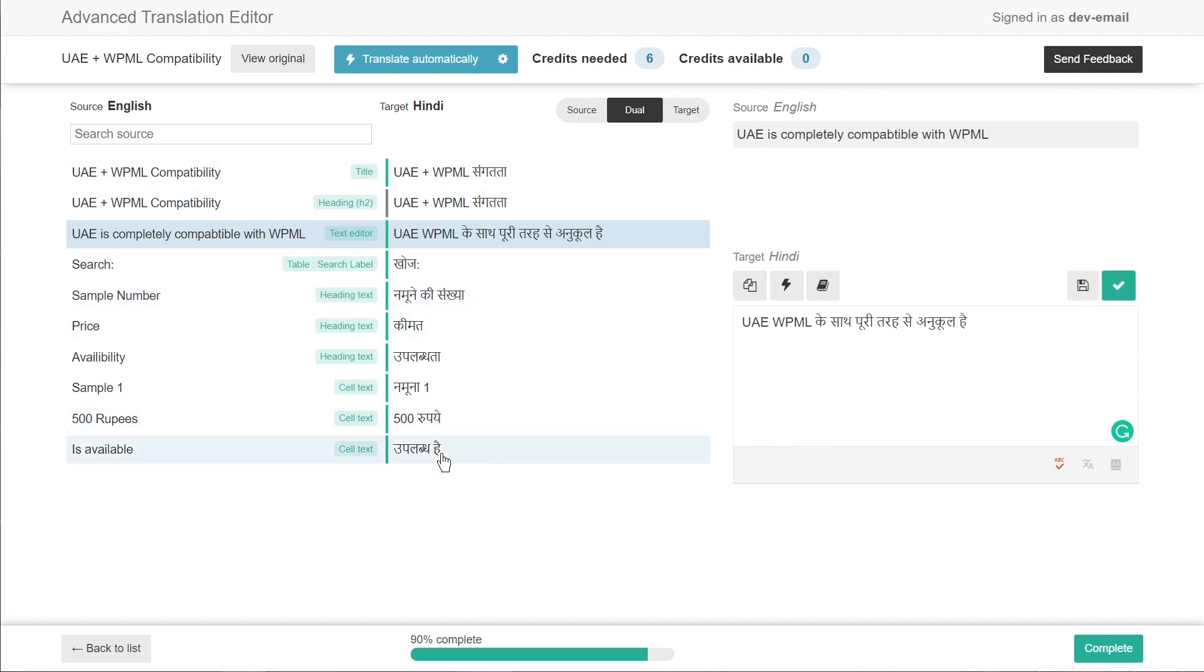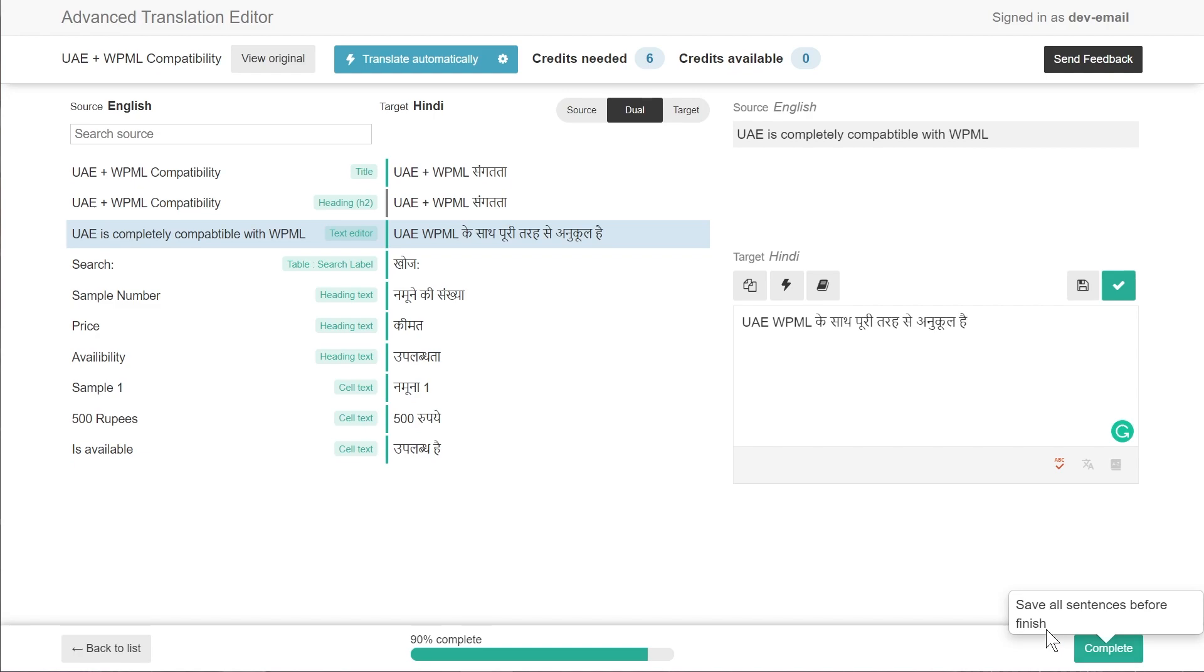Once you've made all the changes or translated all the fields you just have to click the complete icon or complete button and this will be saved and once we've done that we'll look at the page as a user and see the translation version of the page as well. So let's do that and I'll show you the page in the front end after I've saved the page.